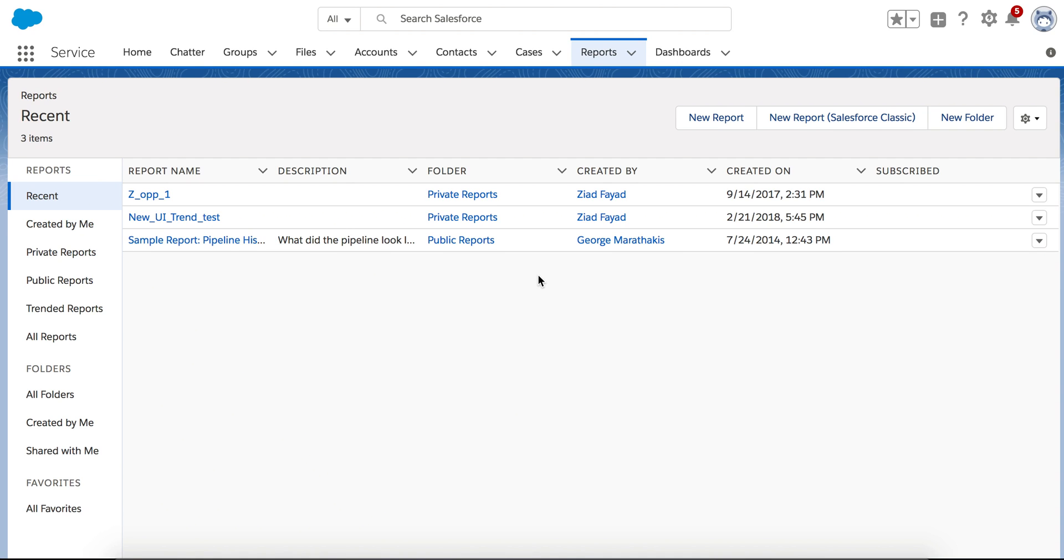Hi, my name is Ziad Fayad. I'm part of the Einstein Analytics product team, and today I'm going to show you a trend in analytics.